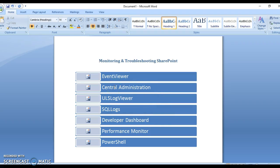Welcome to a quick demo on monitoring and troubleshooting in SharePoint. There are various ways you can troubleshoot or monitor SharePoint. We are looking at the version SharePoint 2013.